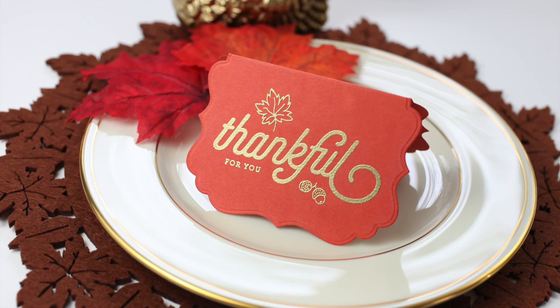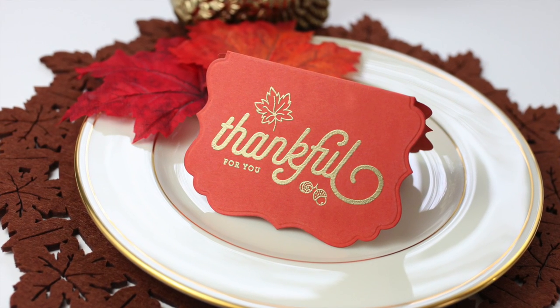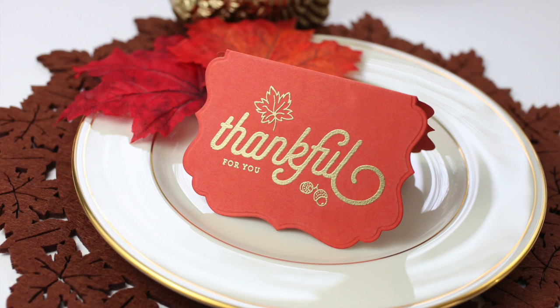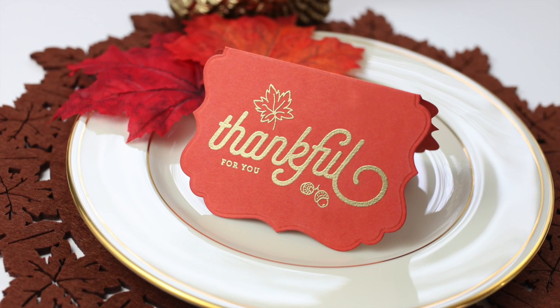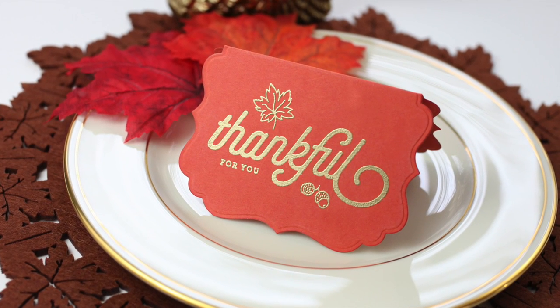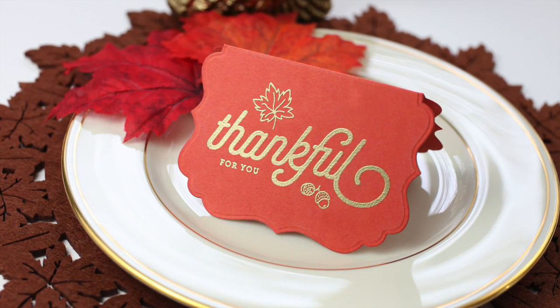Thanks so much for watching. I would love to have you become a subscriber, and I'll see you back here with another crafty project soon.